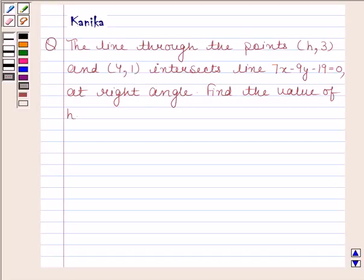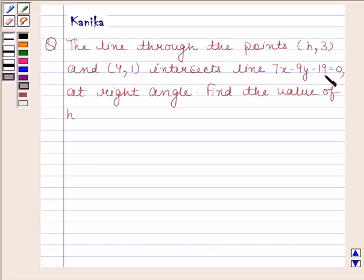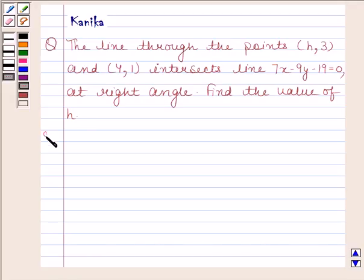Hi and welcome to our session. Let us discuss the following question. The question says: the line through the points (h, 3) and (4, 1) intersects the line 7x minus 9y minus 19 equals 0 at right angle. Find the value of h. Let us now begin with the solution.